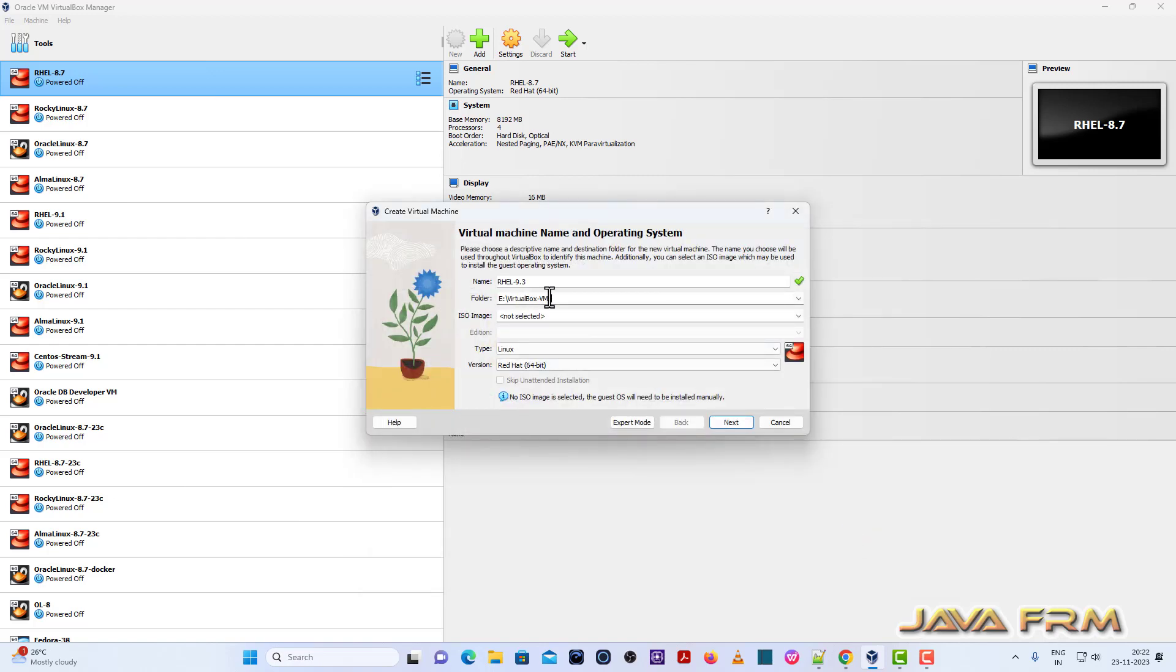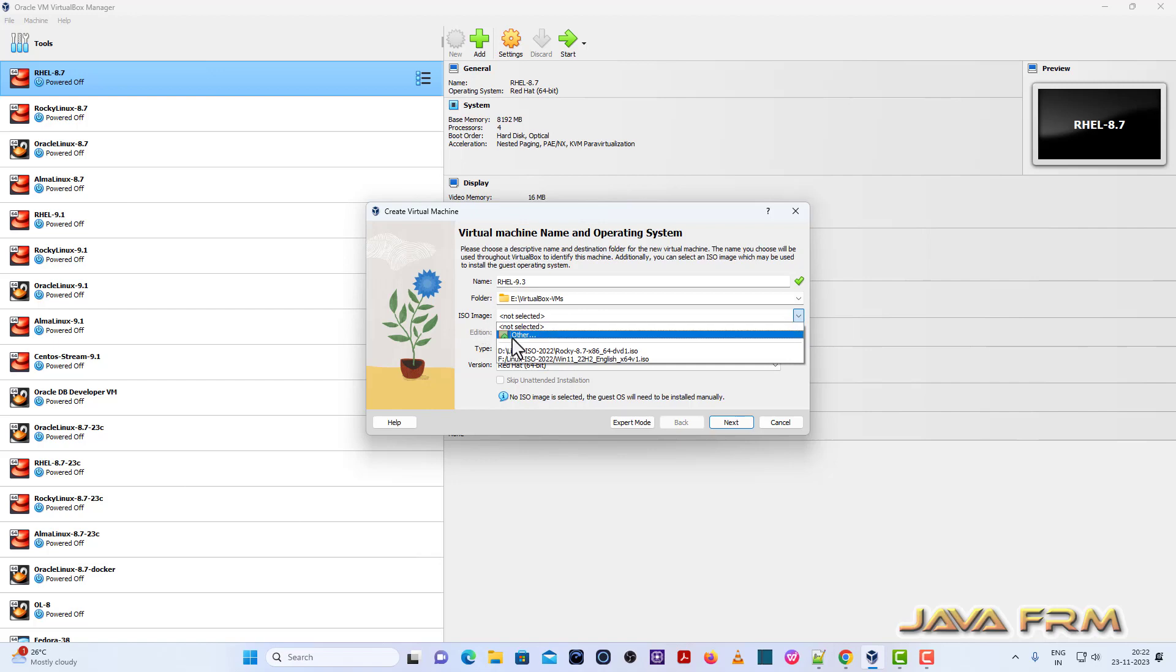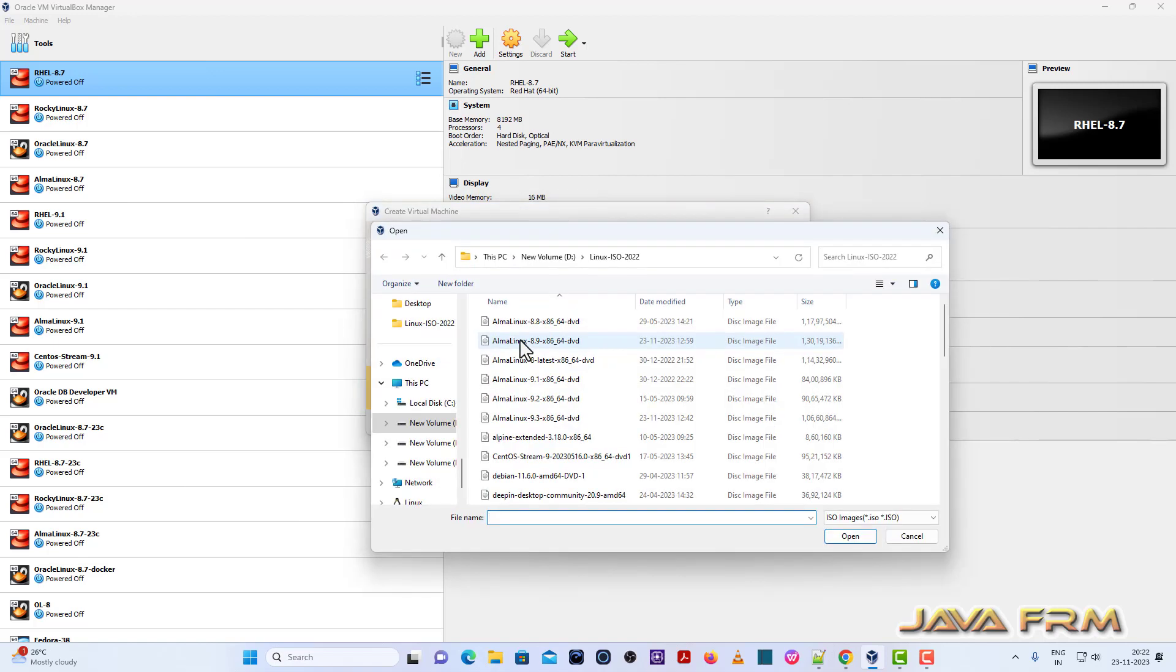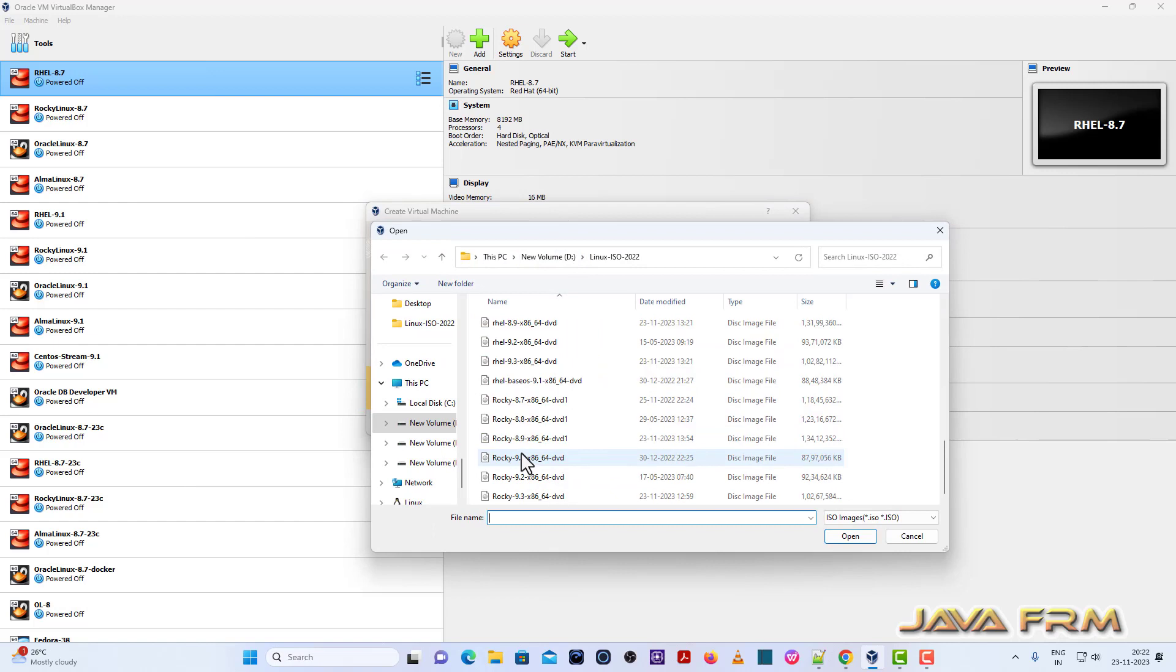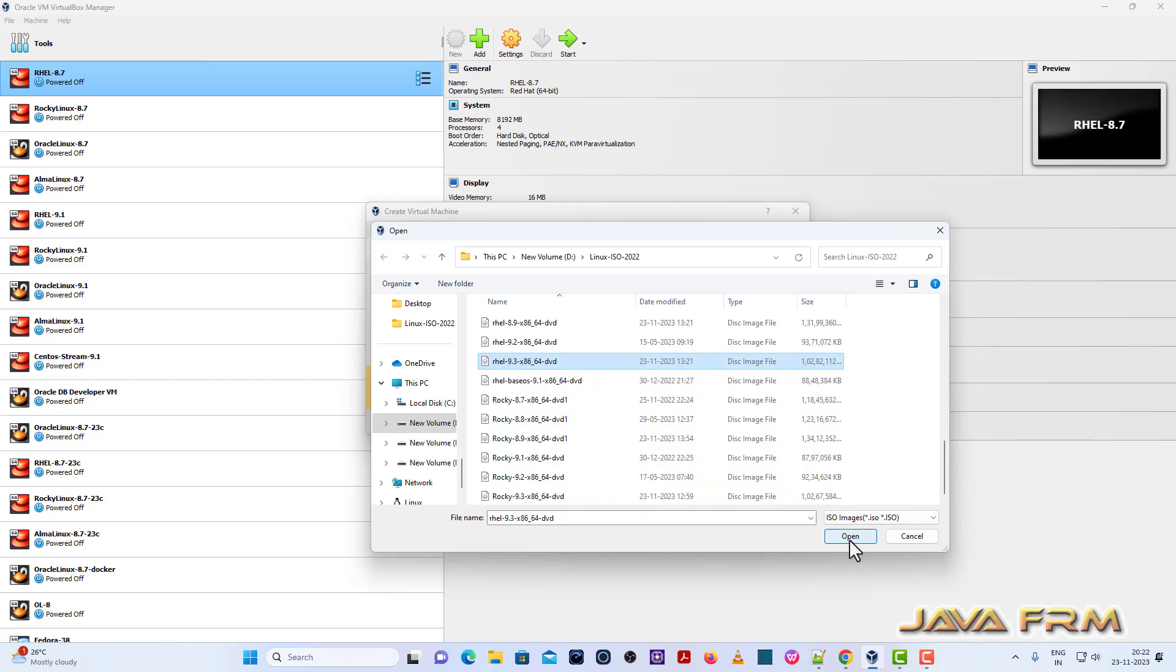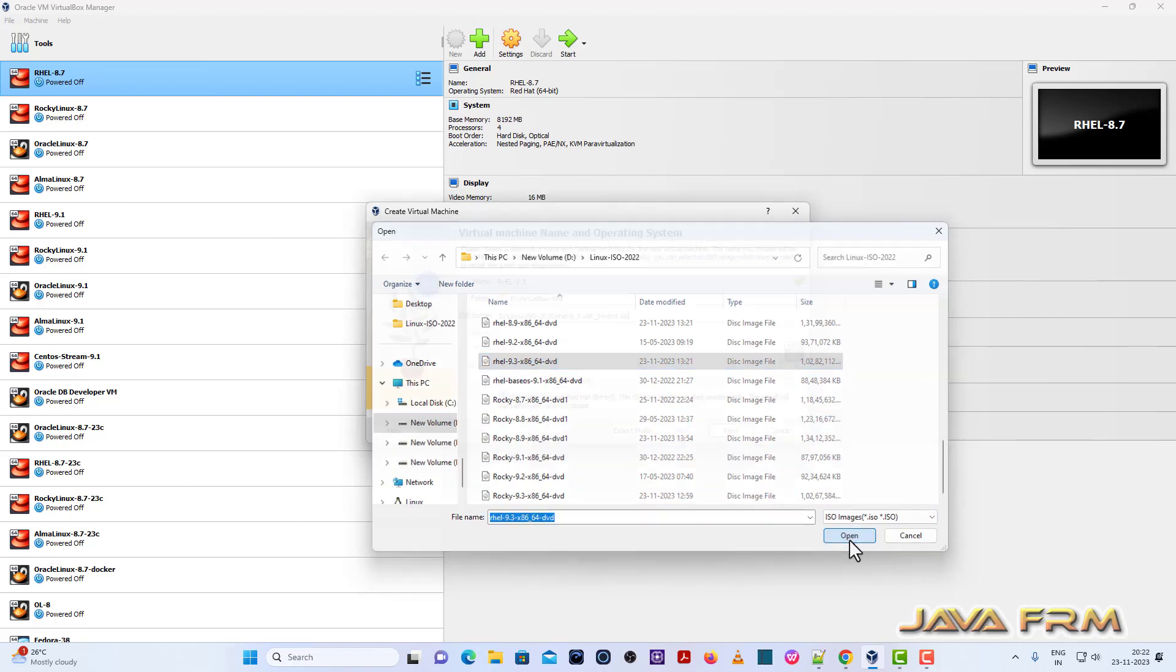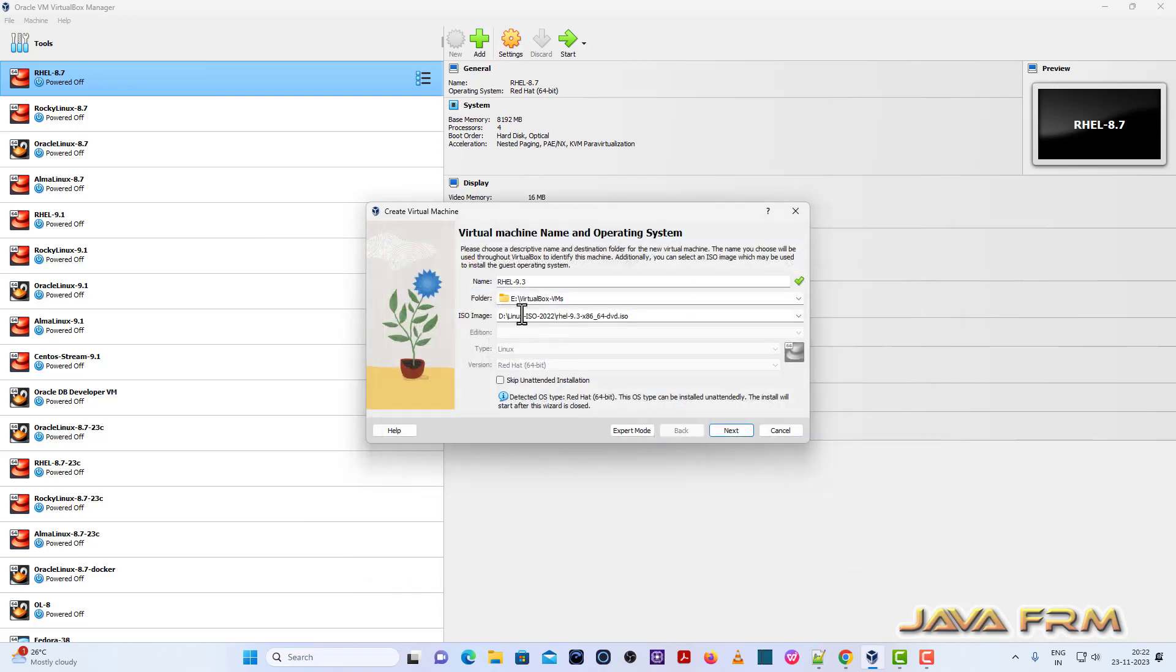Next, I'm browsing the Red Hat Enterprise Linux 9.3 DVD ISO file which I've already downloaded from Red Hat website. You need to register with Red Hat website in order to download Red Hat Enterprise Linux DVD file.